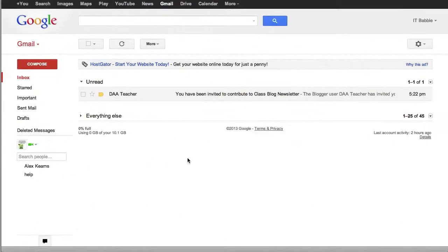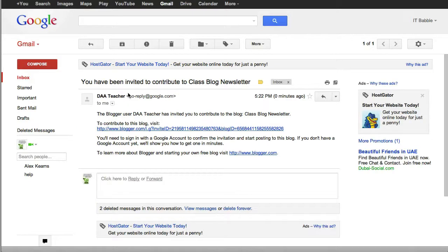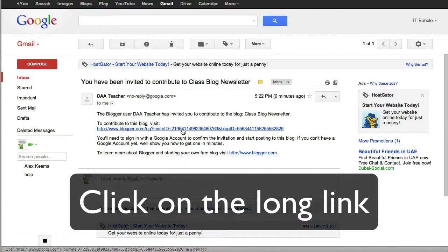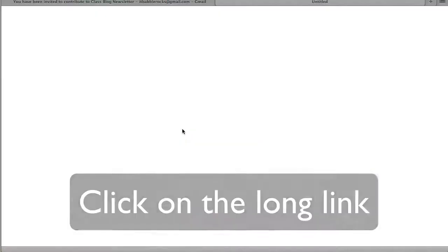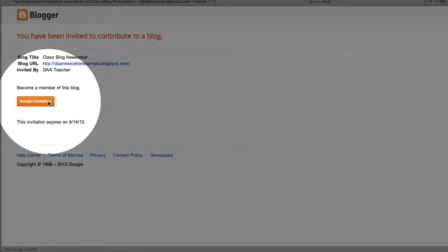So let's switch over to that person's email address. You click on the email, there's a long link there. Go ahead and click on the long link and it will take you to a page where you can accept the invitation. And of course, it expires on a certain date as well.